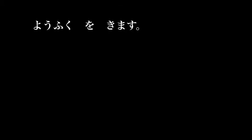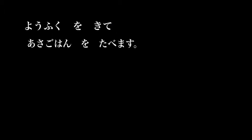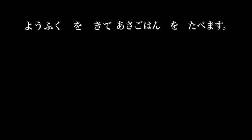Our next two expressions, youfuku o kimasu, to put on our clothes, and asa gohan o tabemasu, to eat our breakfast. We can join those two sentences by looking at kimasu, knowing it's a weak verb, taking the masu away, changing it to kite. And our sentence becomes, youfuku o kite, asa gohan o tabemasu.